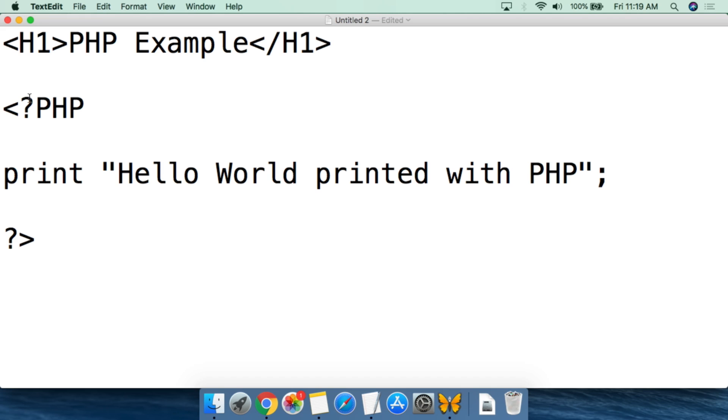Past that, we then call the PHP script. So this is where we open a PHP script, and we tell the interpreter to look for PHP code in order to run.